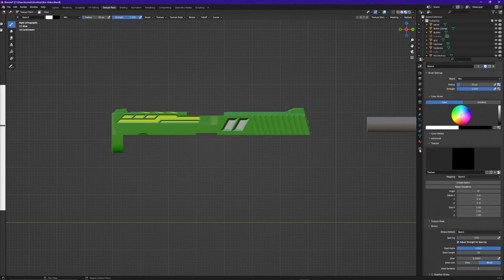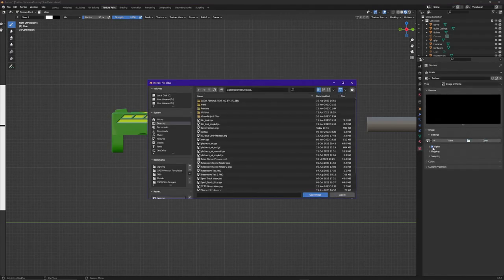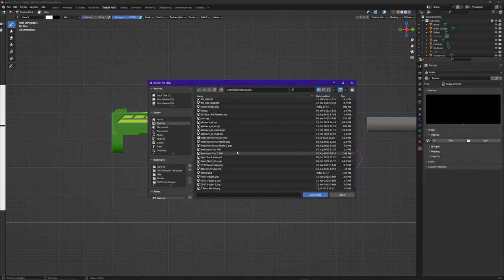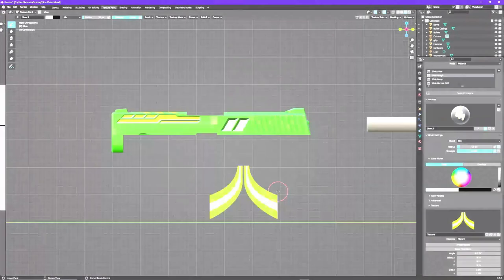Once we have this set up, I'm going to scroll down, find the Texture drop-down, open it up, click New, and then right here where it says Mapping we just want to set this to Stencil. Then we're going to go to our Texture Properties tab, click Open, and find our stencil image — just double click on it. Now I have my stencil added to my project.